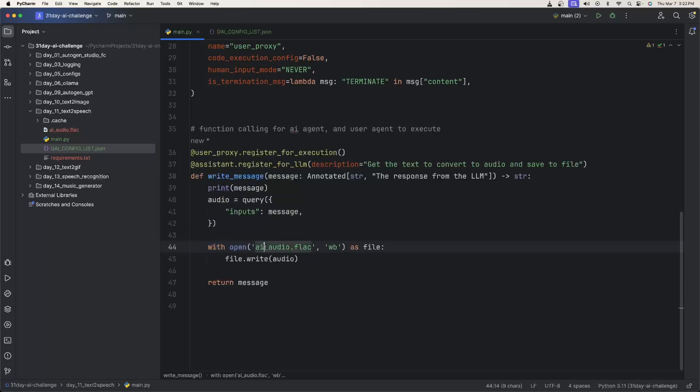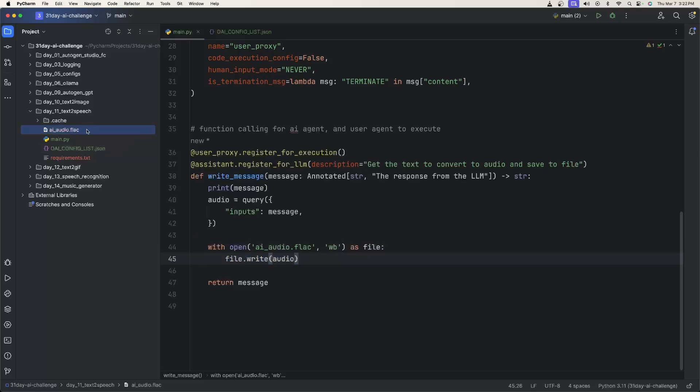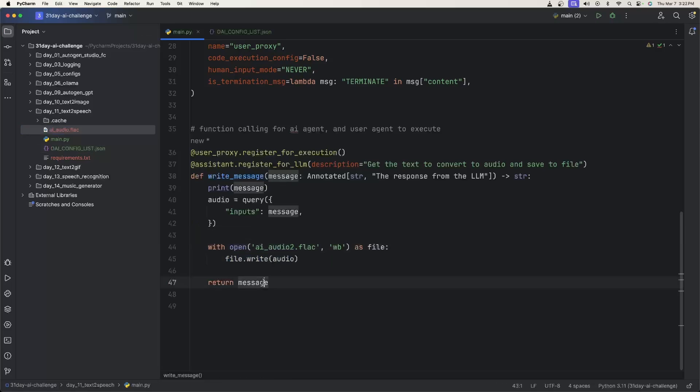So you say with open, I give it a file name. You want to write all the bytes. You want to say W. You need to say WB for writing the byte. And then you say file.write audio. So this is just going to save the file over here. I actually put a two here so we know this is a different file. Then we just return the message.